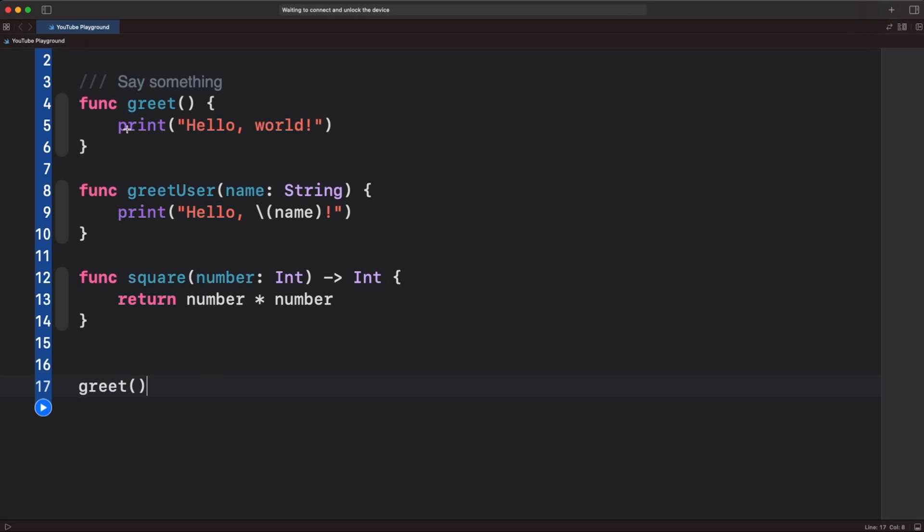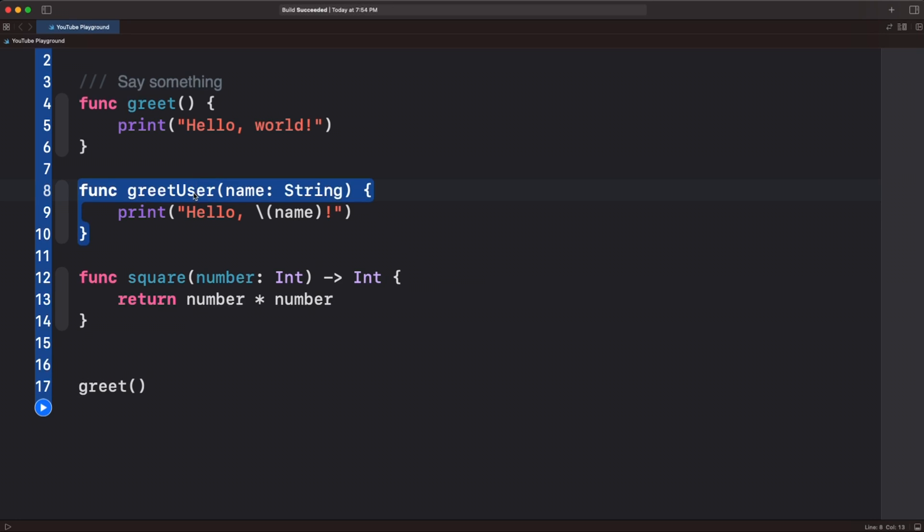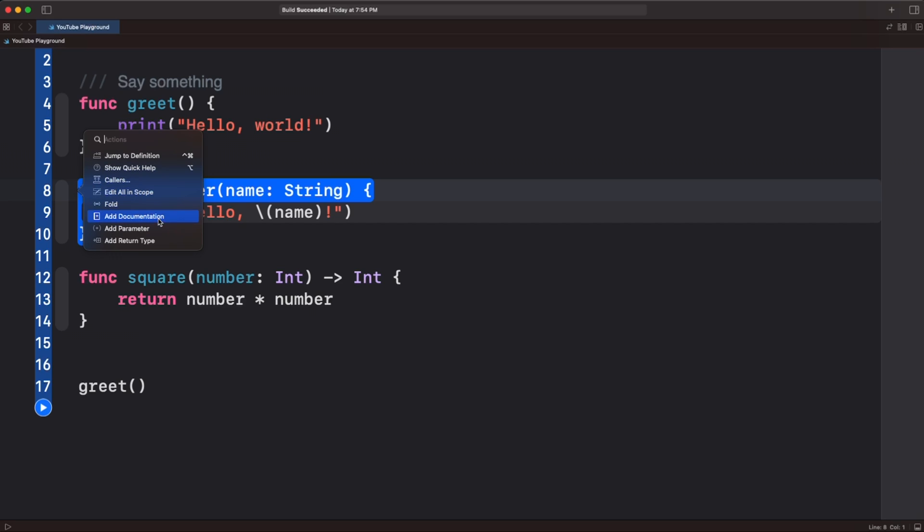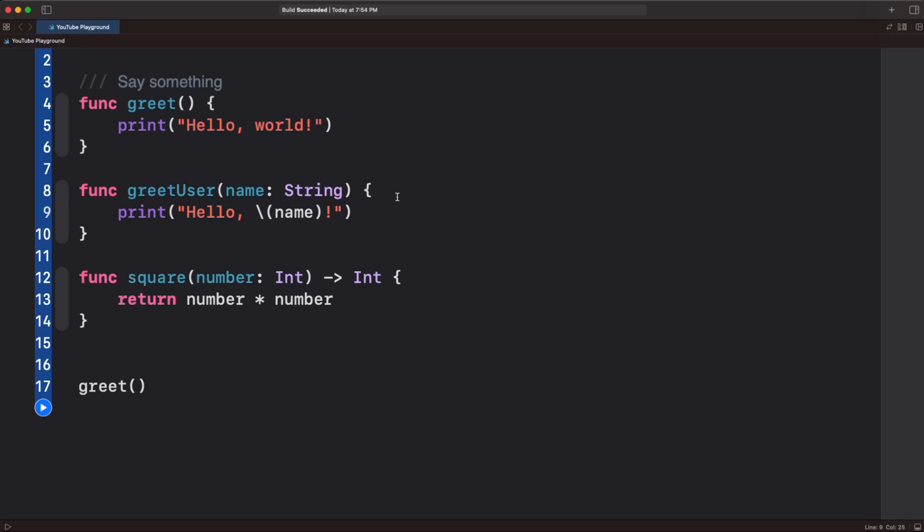Better example might be this function greet user, it actually takes a parameter, we could again, press command and press add documentation. But as long as our cursor is on the same line as the function,